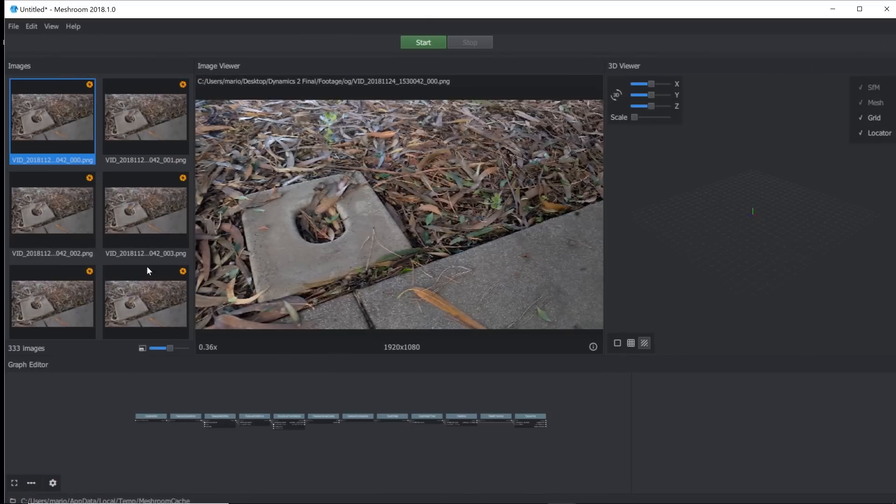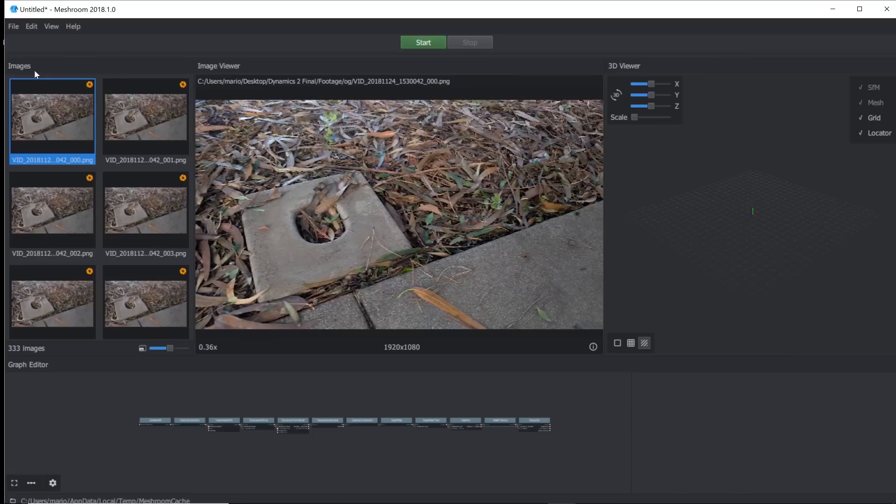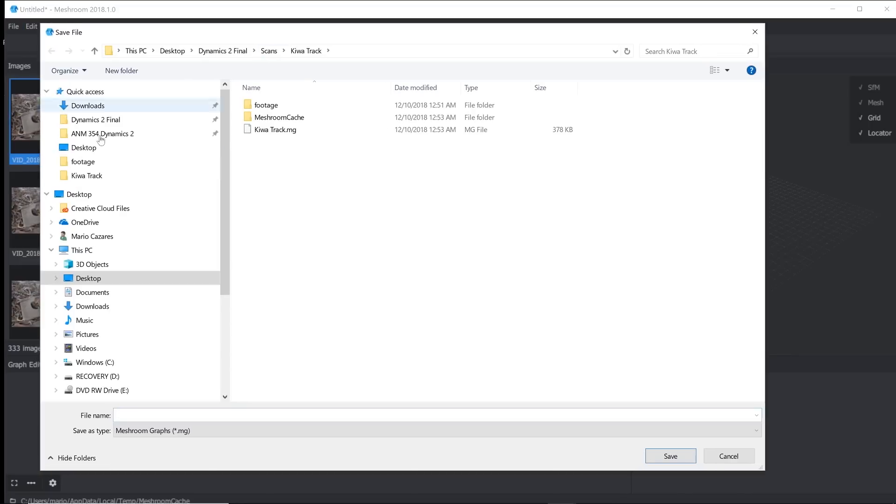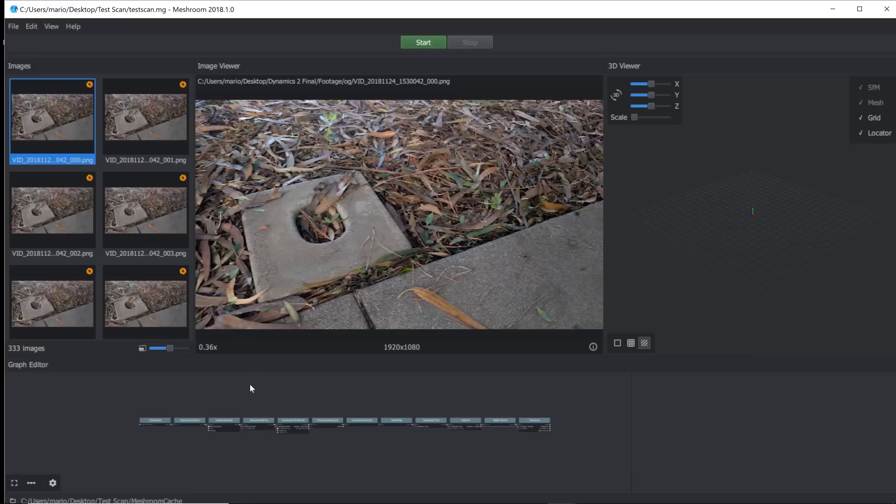Alright, so now all my images have loaded in and before I hit start, I'm going to go ahead and save it. Alright, so now that I saved my project to a folder, I'm going to go ahead and click start and just let it do its thing.